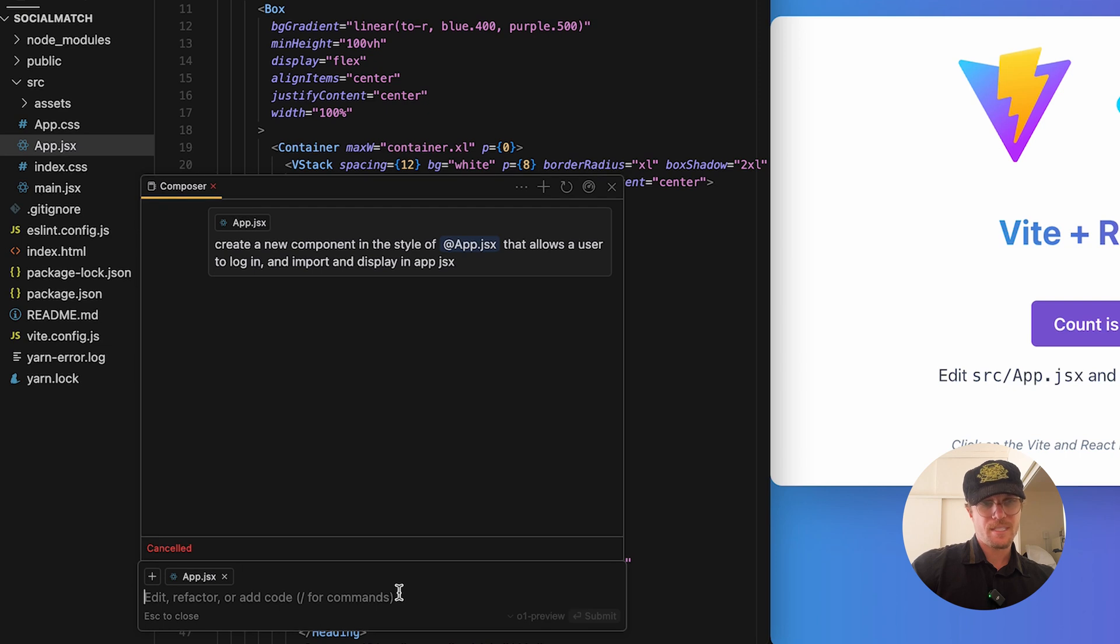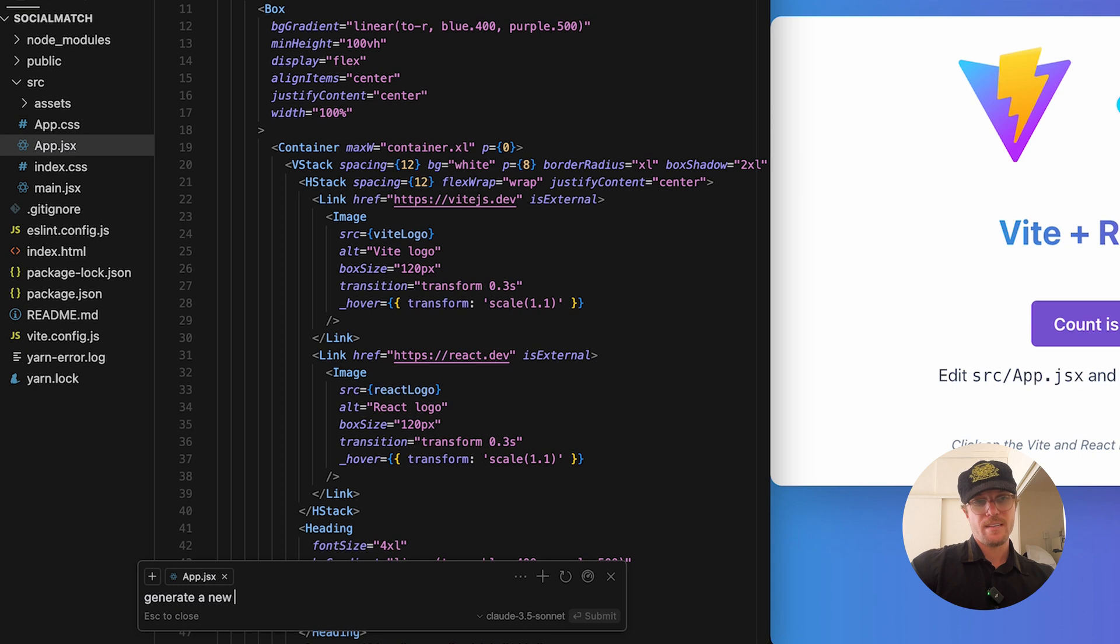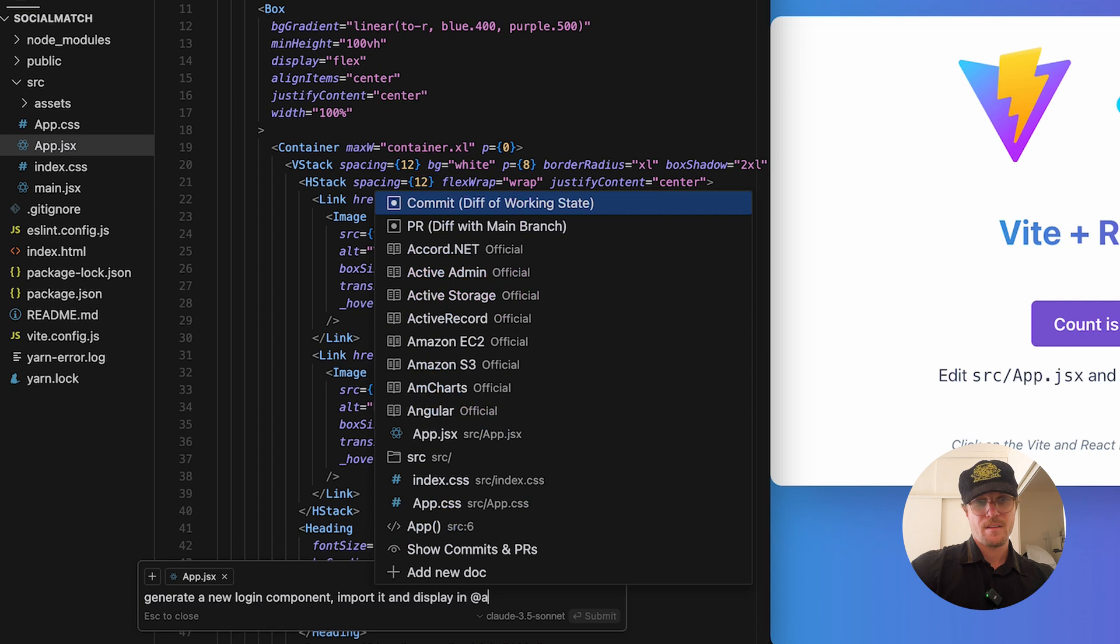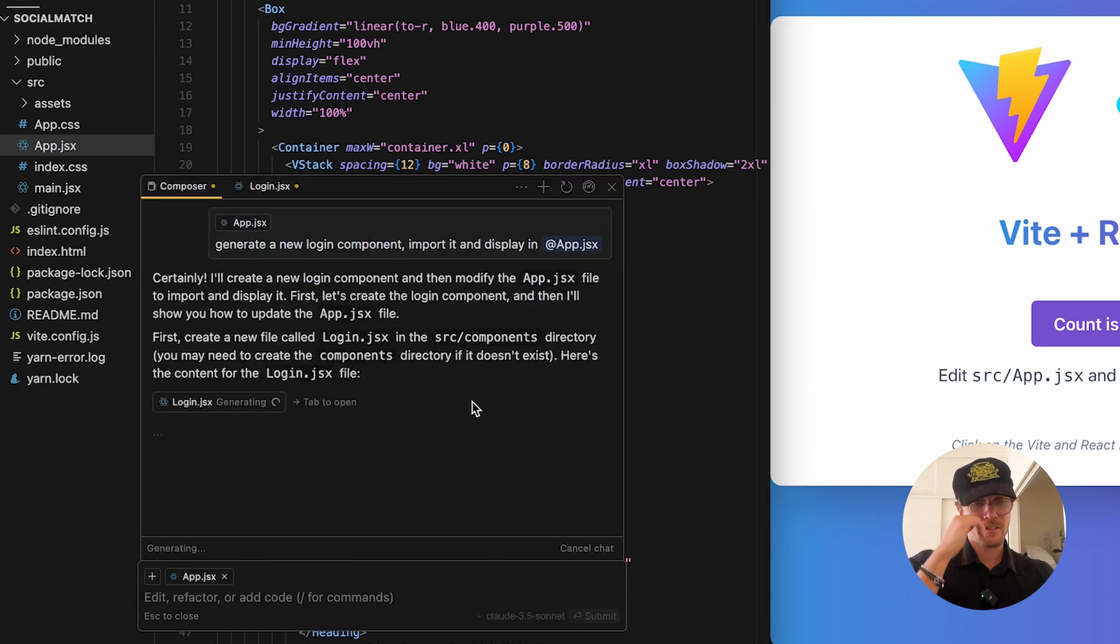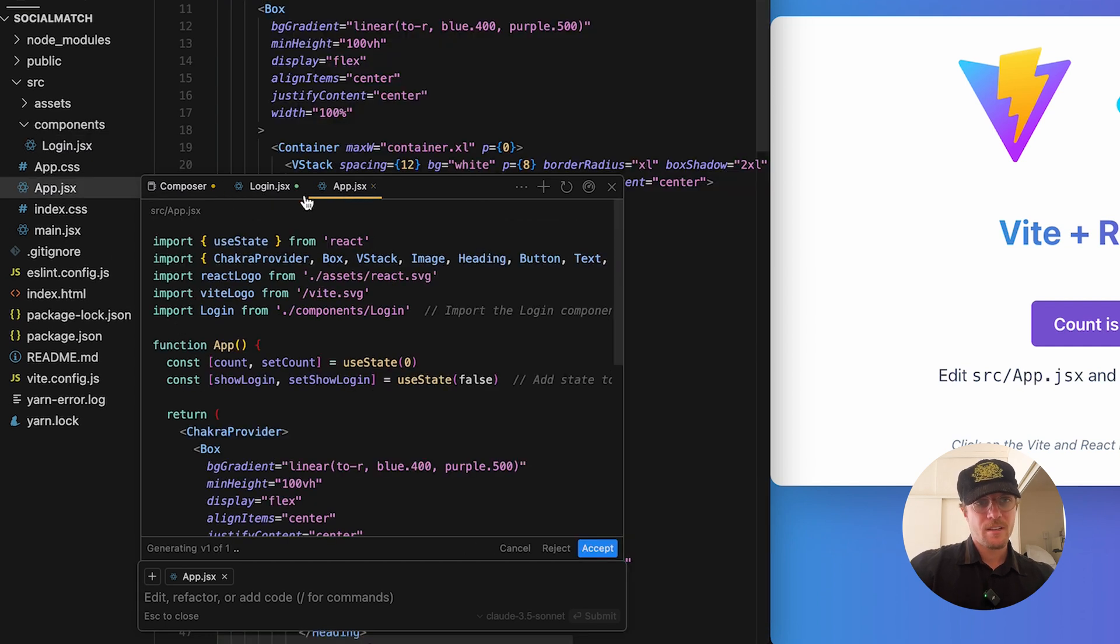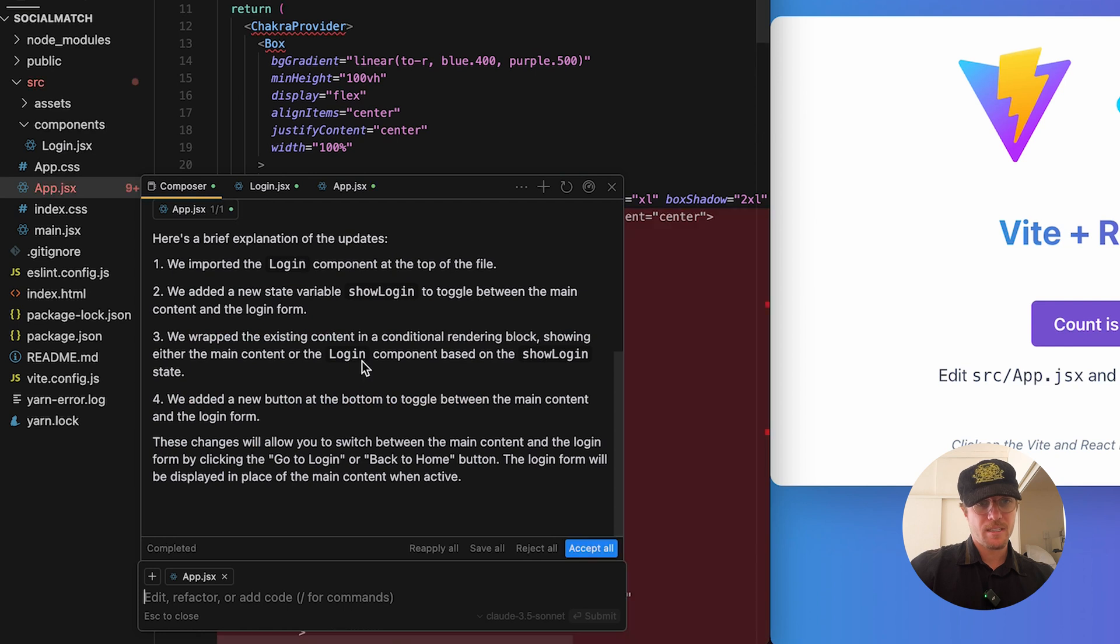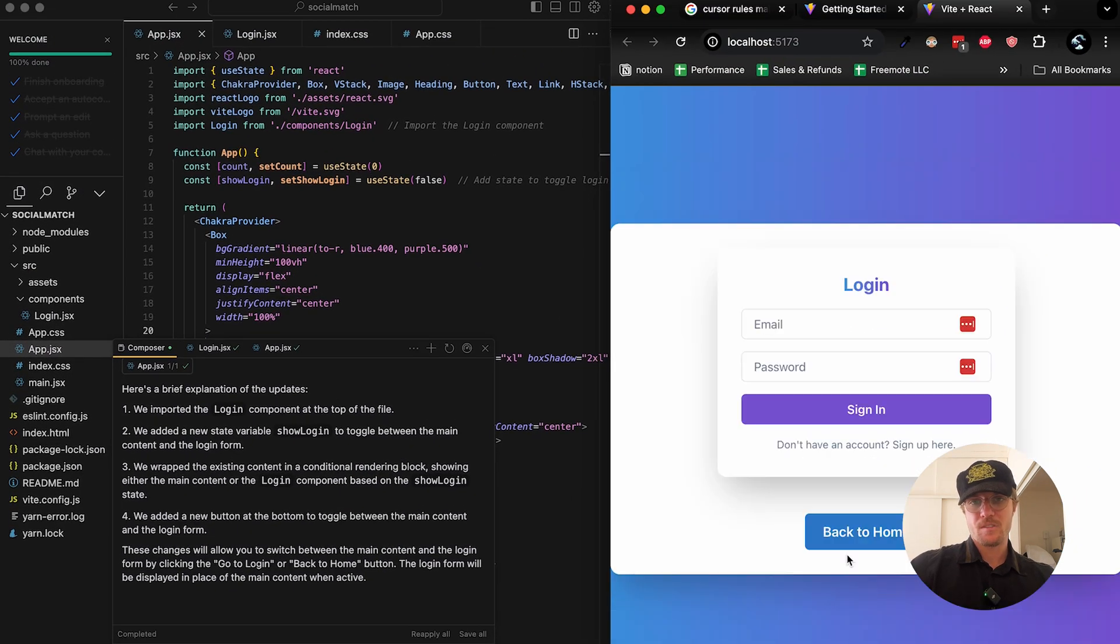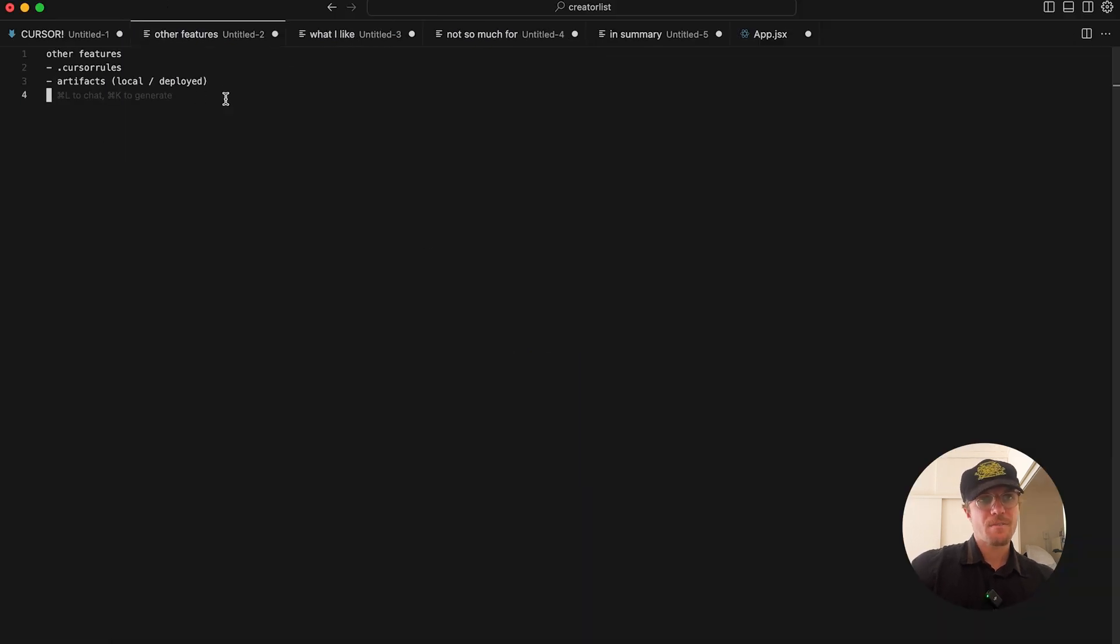In my experience, GPT-01 I've found to be a little bit slower than the Claude Sonnet model. I can say generate a new login component, import it and display in app.jsx. As that generates, Claude was faster. It's going to create my file and show me the changes on each file right here in the tabs. I can accept everything and it will even save the files for me.